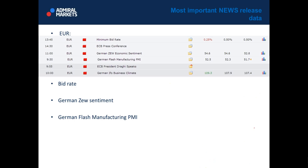German ZEW sentiment is basically a level of diffusion index which is based on surveyed German institutional investors and analysts. It is a leading indicator of economic health because investors and analysts are informed by virtue of their job, and changes in their sentiment can be a signal of future economic activity. PMI is a level of diffusion index which is based on surveyed purchasing managers in the manufacturing industry. Because business reacts quickly to market conditions, it gives us the most current and relevant insight into the company's view of the economy.